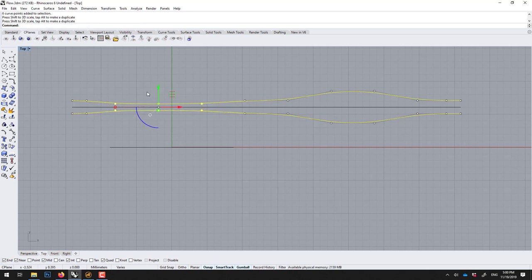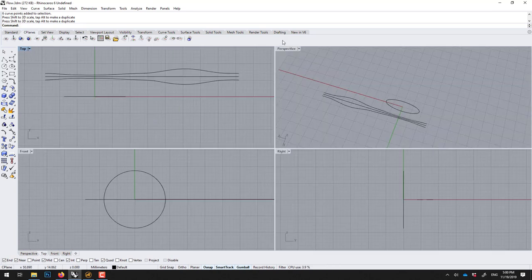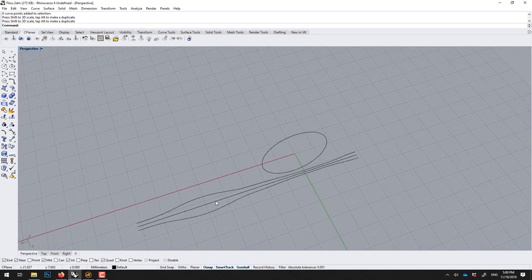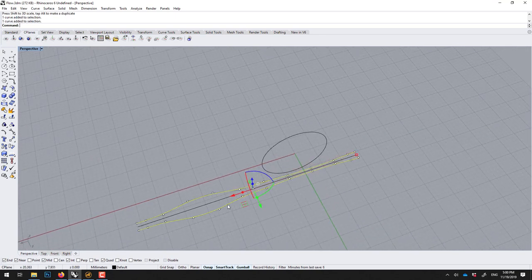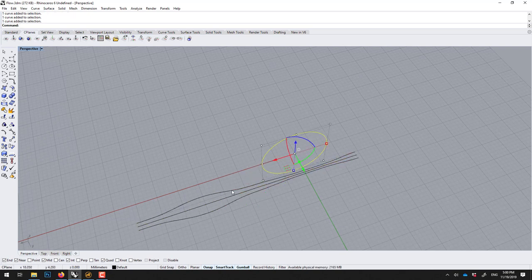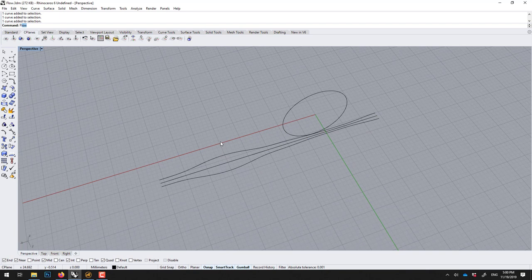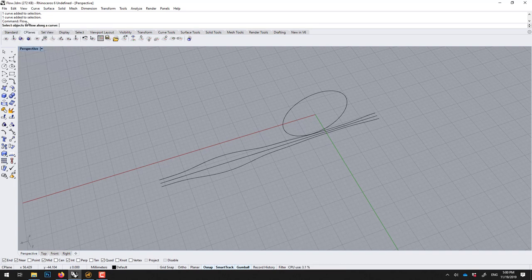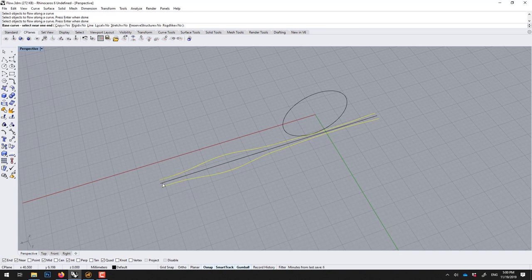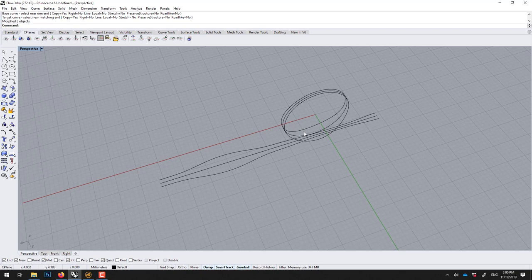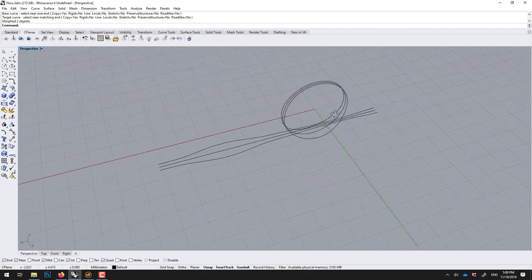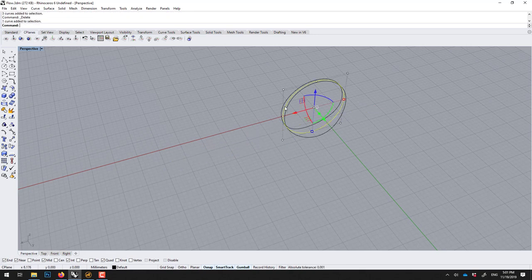Now there's a command called flow and we can flow those two curves. The base curve is this and the target is this, because those ones, as you agree, are the same - one is rolled, one is unrolled, but they are the same length. So I could type flow, which means deform along curve. What do you want to flow? This one and this one, enter. The base curve, click here, and the target curve. Now they are flowed.